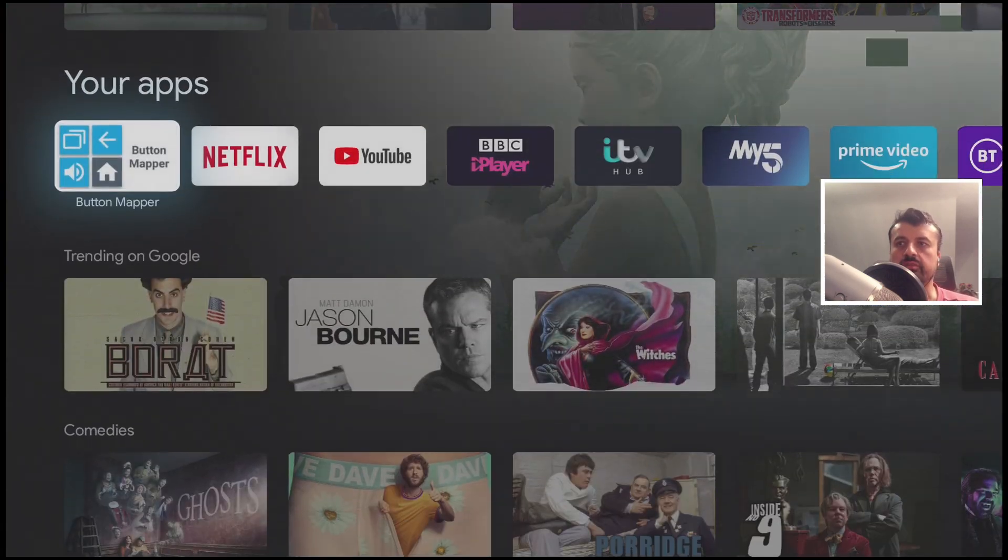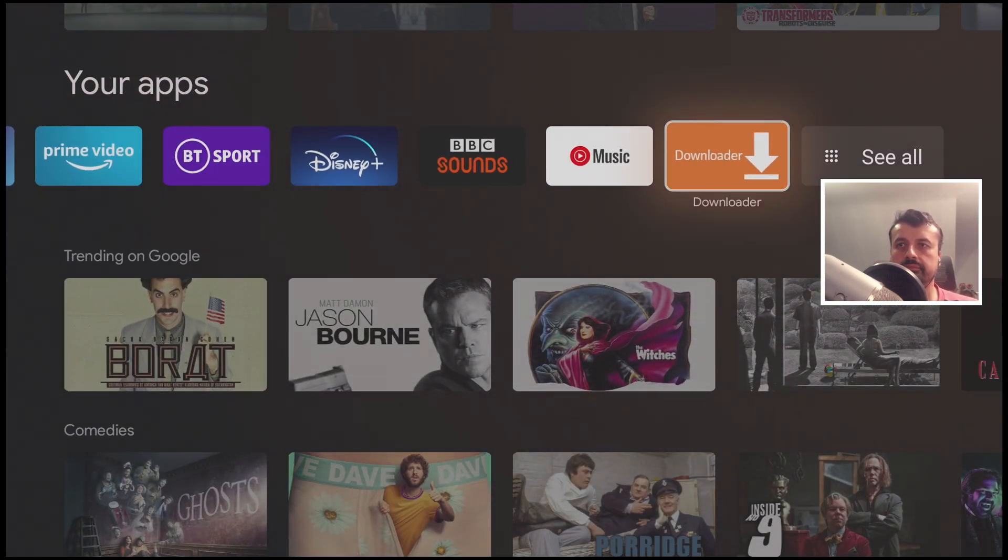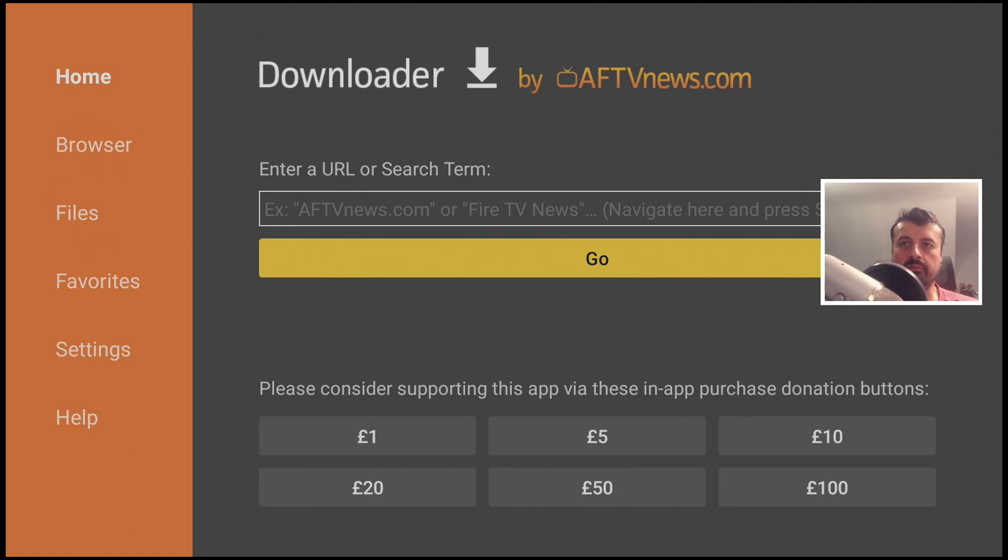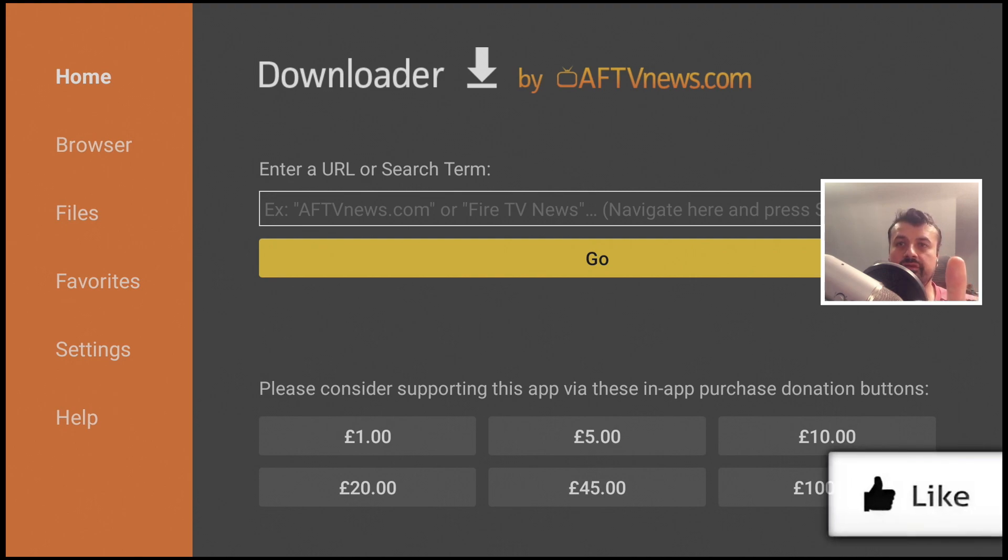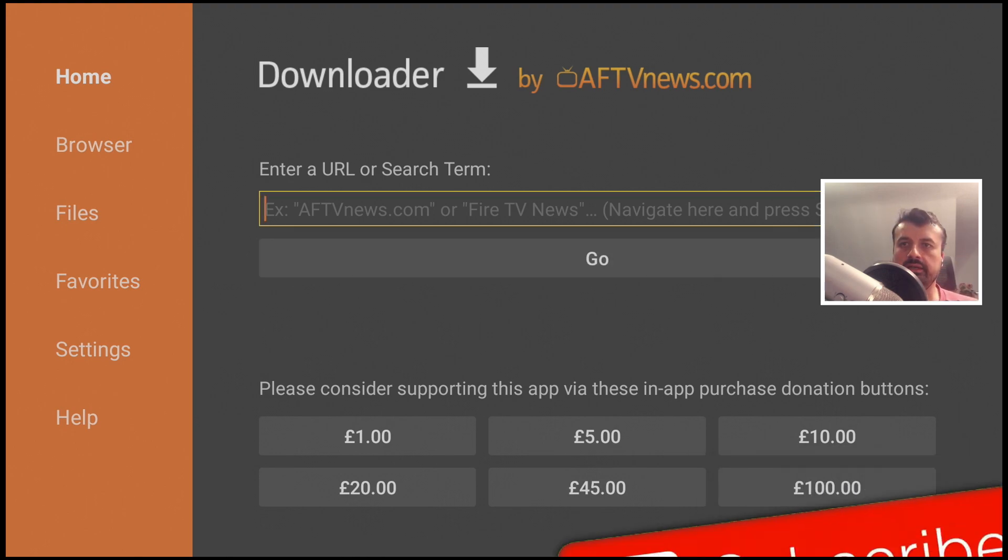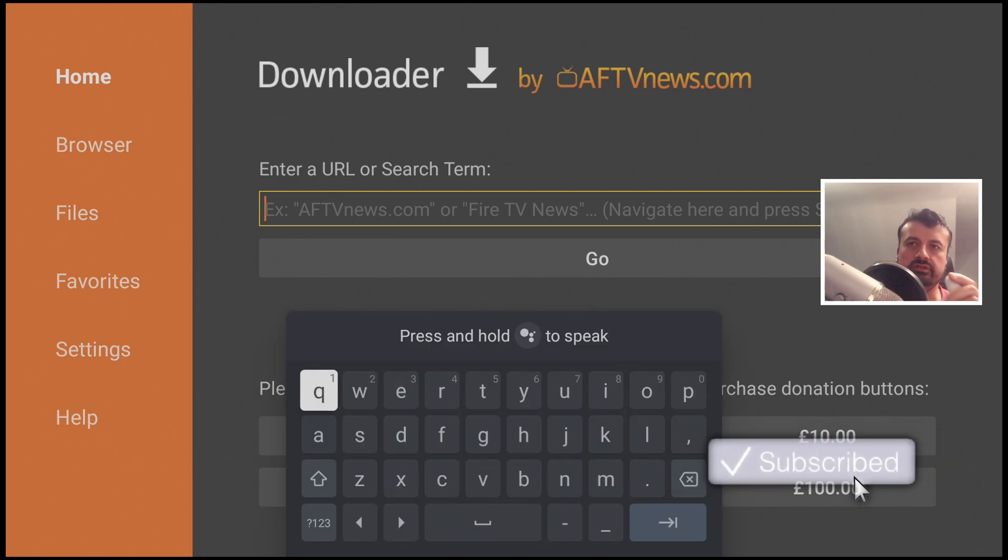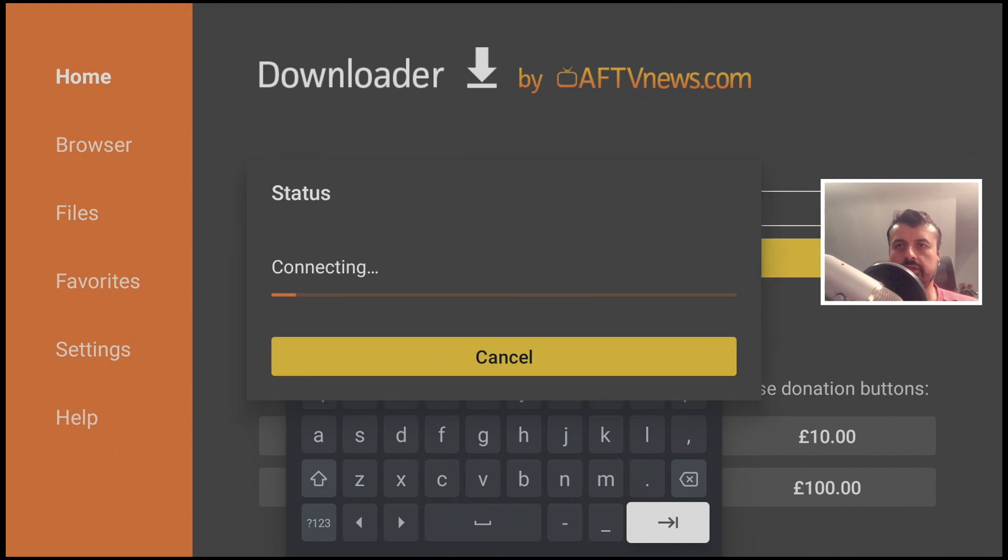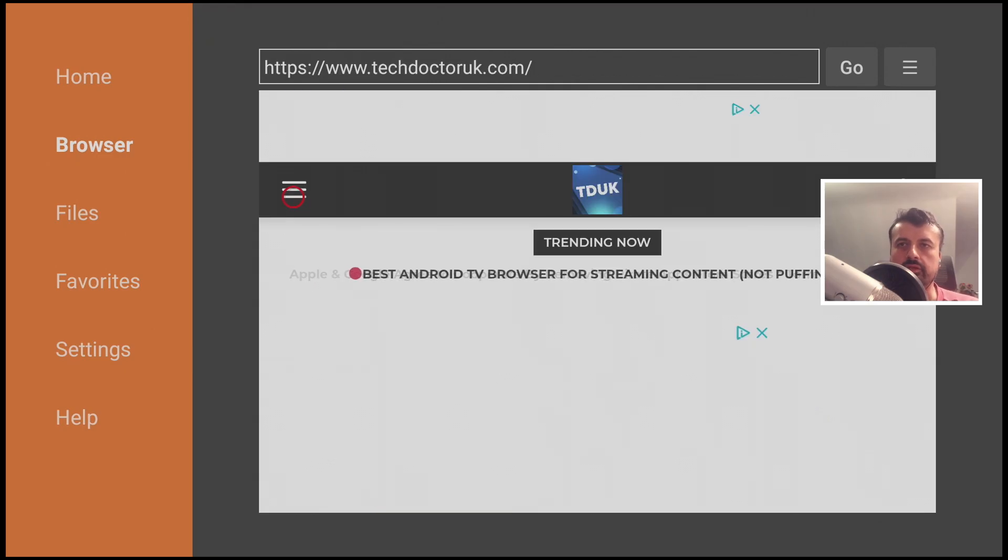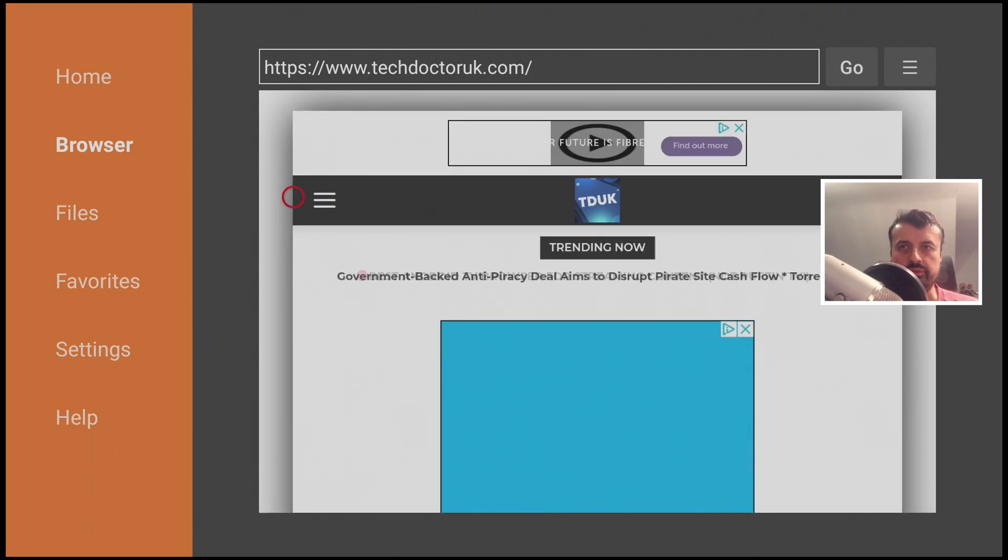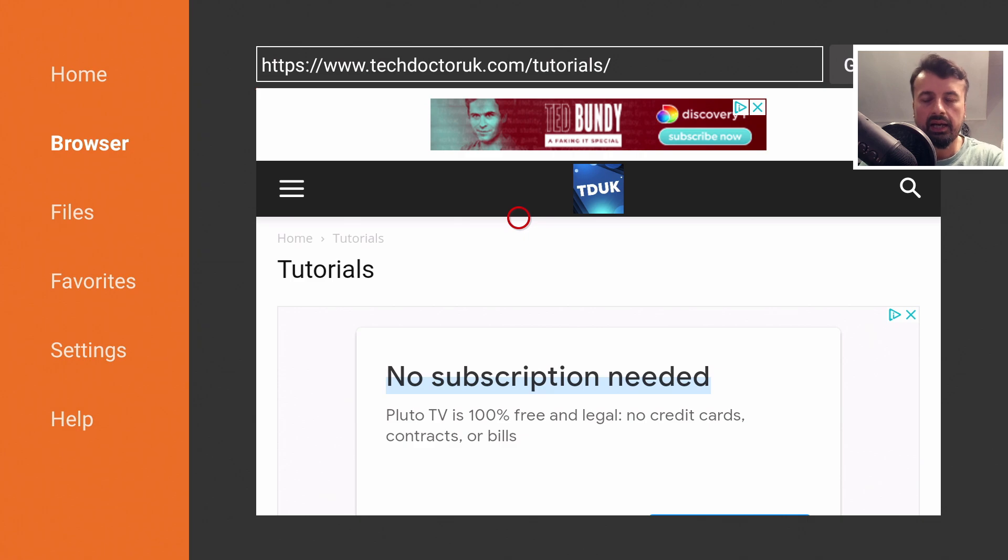That's the first part. Let's now go over to my website. So let's open up downloader. You're not waiting for the animation so as soon as I click on application it's just ready to go. Let's go to my website so I can click here and say Tech Doctor UK, click on go, click on the first link, click on the hamburger menu and click on tutorials.